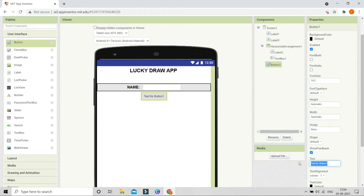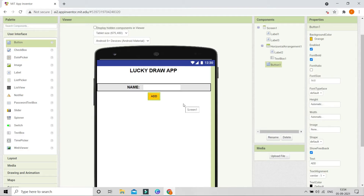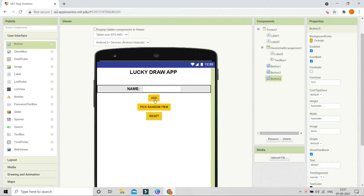Next we are going to bring in a button and change the text to 'Add'. I'm going to make the font bold and change the background color to orange. Let me duplicate this button — the text for the second one is going to be 'Pick Random Item'. Then I'll duplicate it again with Ctrl+C and Ctrl+V and change the text to 'Reset'.